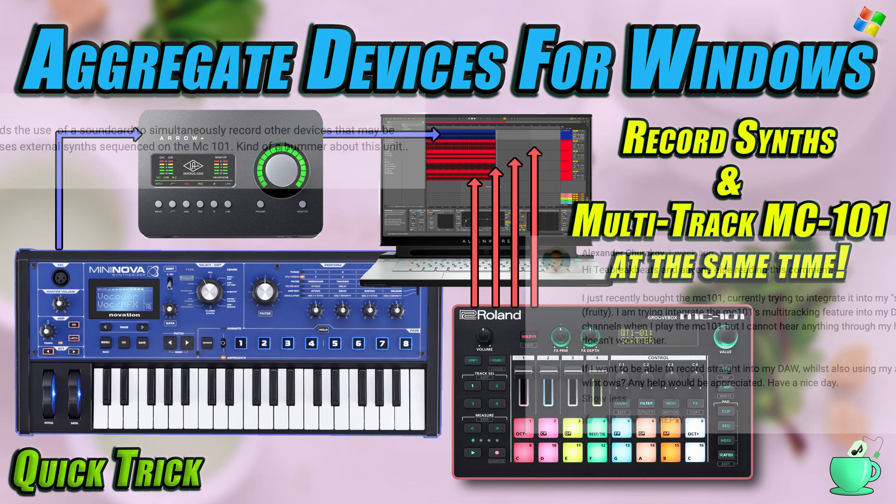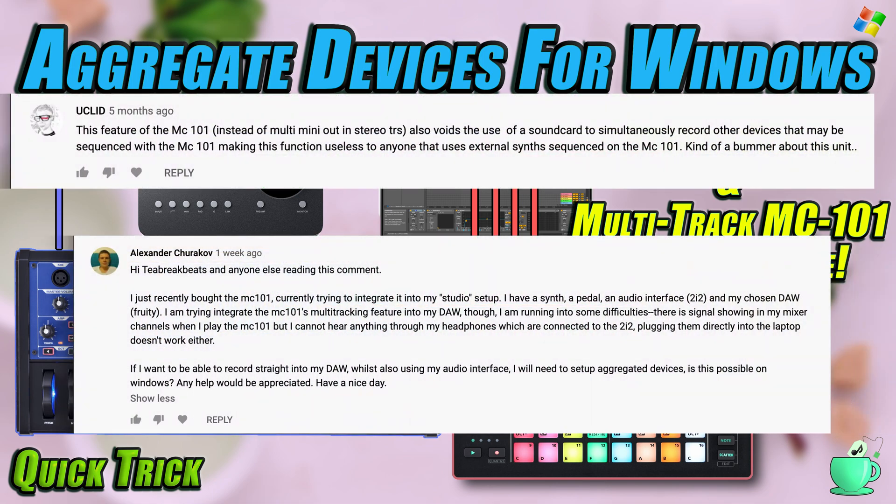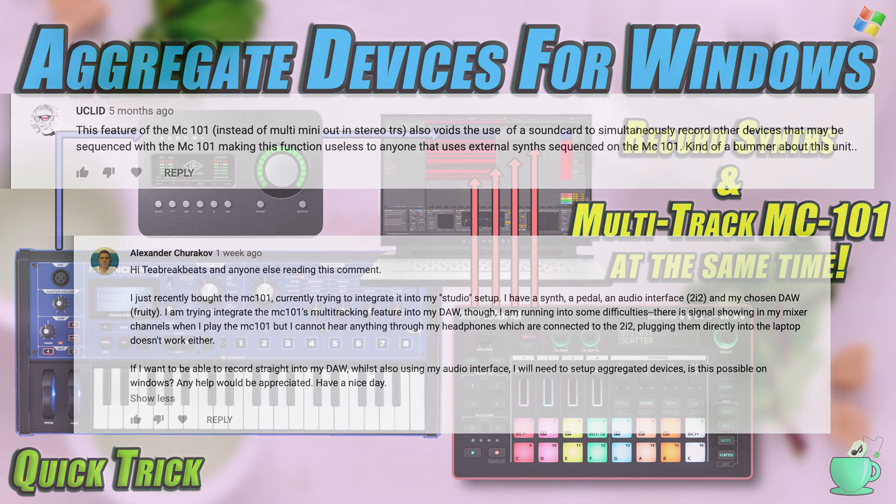On my previous video about multi-track recording, I had a few comments asking if it was possible to record other external devices at the same time as multi-tracking the MC101. This is quite straightforward on an Apple device as macOS supports aggregate devices, however additional software is required for Windows.